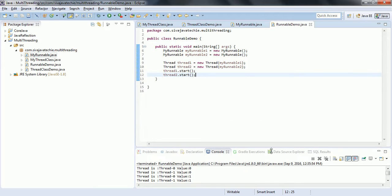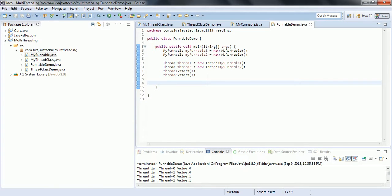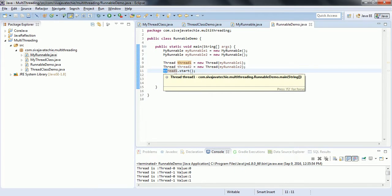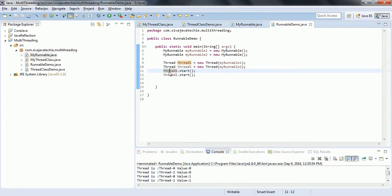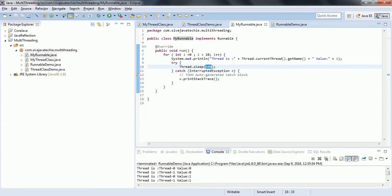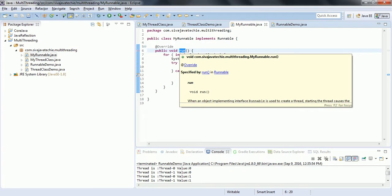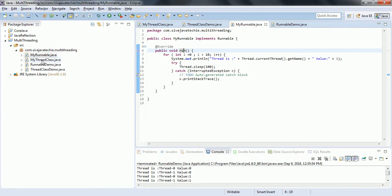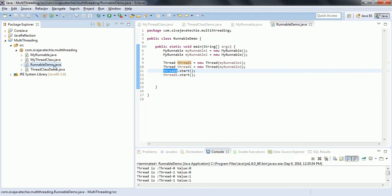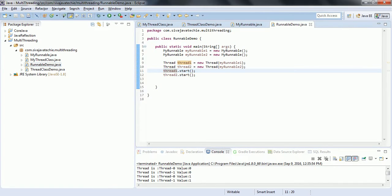This is how you can create a thread by implementing the Runnable interface. Now there is something more to look at. Instead of calling thread1.start() and thread2.start(), what happens when we call the run method directly instead of start? When we call thread1.start(), it internally calls the run method of the MyRunnable object. So why not simply invoke the run method instead of start? I am going to show what the difference is.